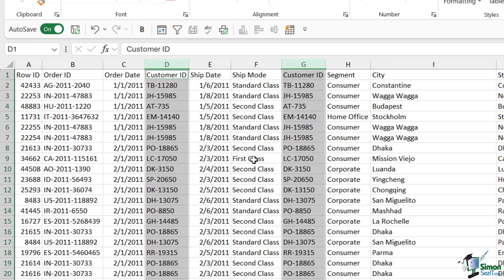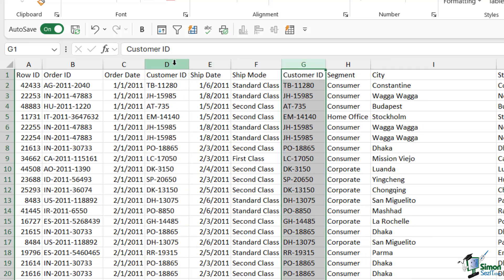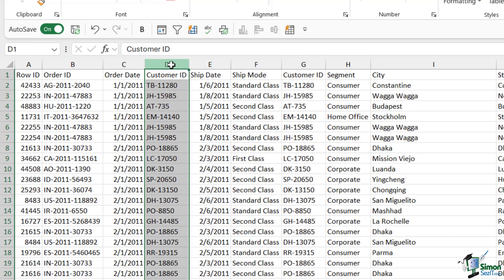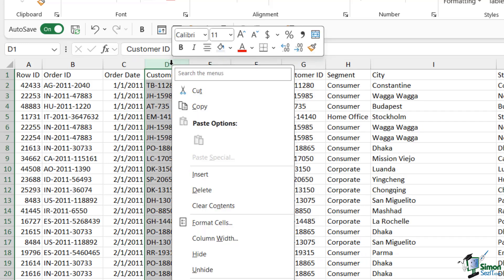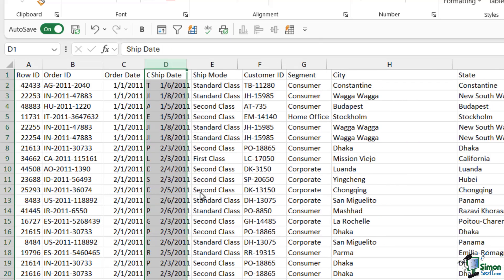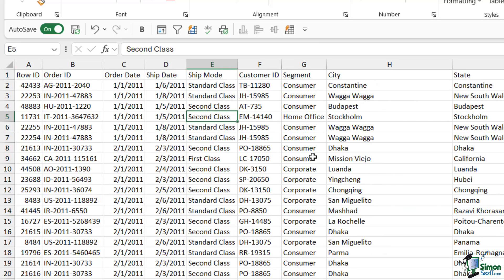If I want to copy the column — say I want another copy of the Customer ID column — I do exactly the same thing but instead of holding Shift as I drag, I hold Ctrl. So make sure you have the crosshair, hold Ctrl, drag, and drop it in position. That makes an exact copy of the column. I don't want that, so I'll select it, right-click, and choose Delete. Very easy to move or copy columns, and the exact same process applies to moving rows of data.